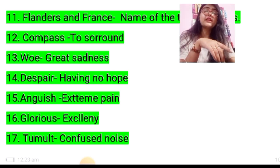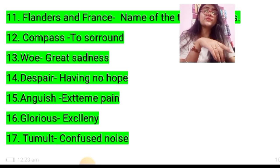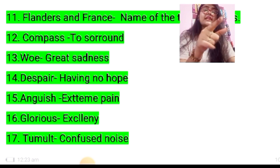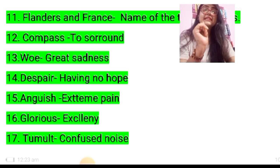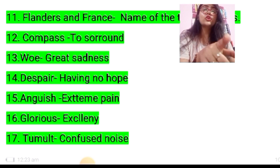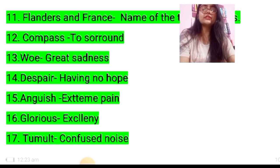Fourteenth: despair — having no hope. Fifteenth: anguish — extreme pain. Please ignore the spelling of extreme here, it is written wrong — the correct spelling is E-X-T-R-E-M-E. Sixteenth: glorious — excellent. The correct spelling is E-X-C-E-L-L-E-N-T.